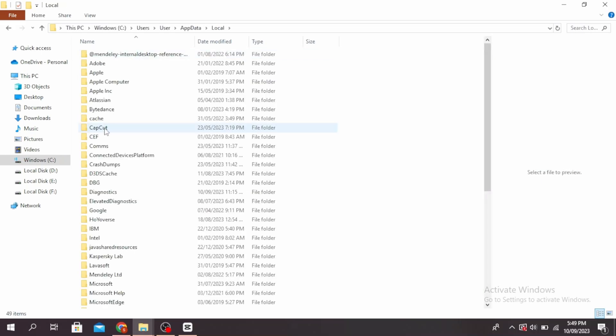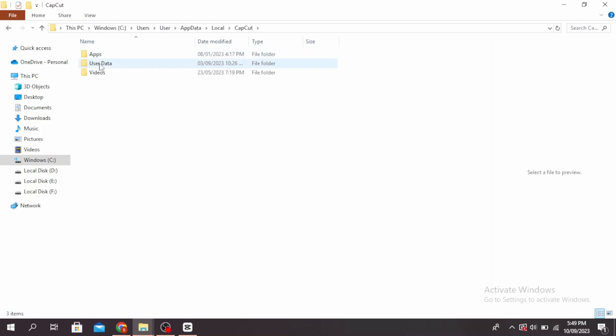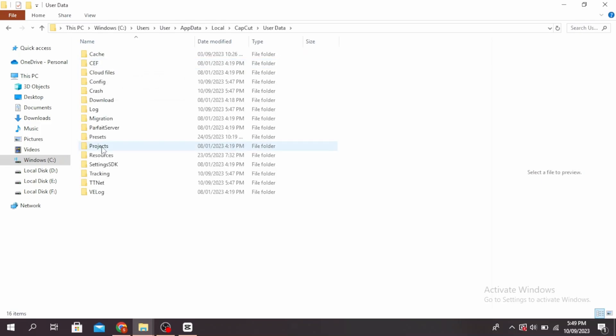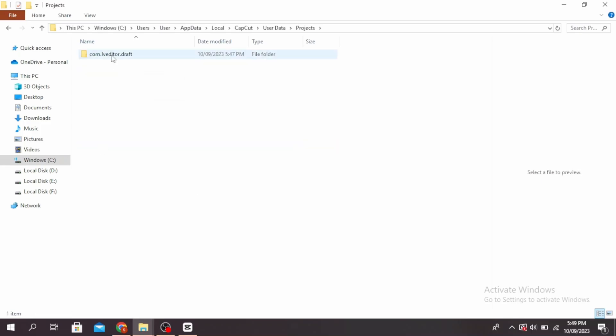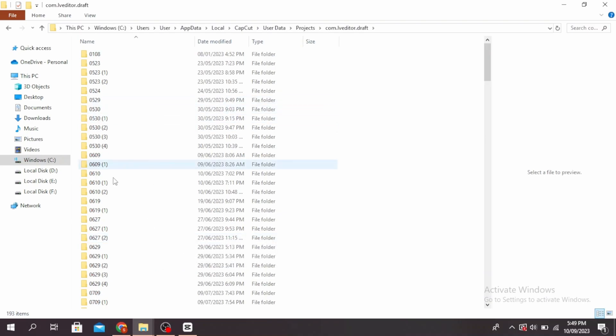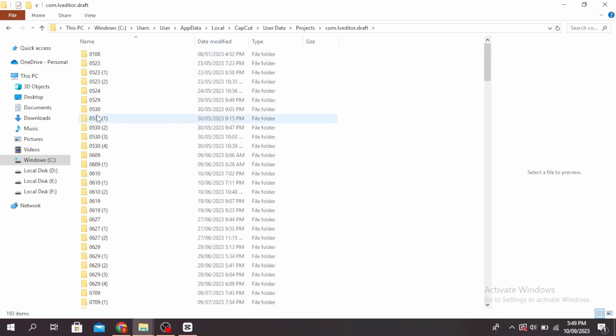Click on user data and then click on projects. Click on this file and you'll see all the files that are located under CapCut. Go ahead and copy the file that you want. You can do this by right-clicking on it and then pressing on copy.